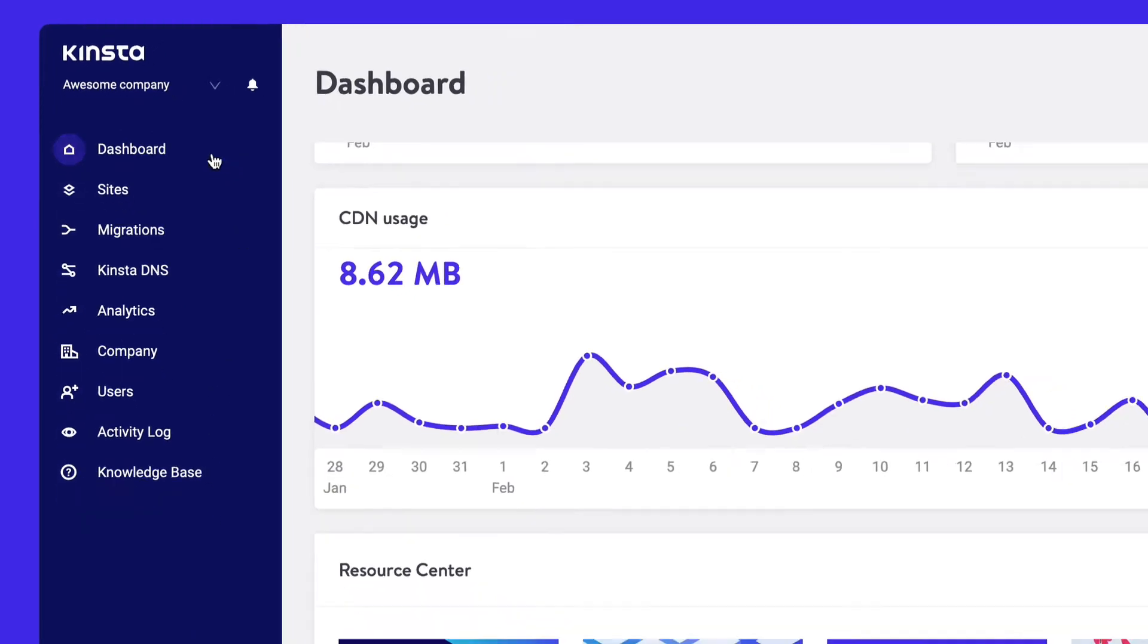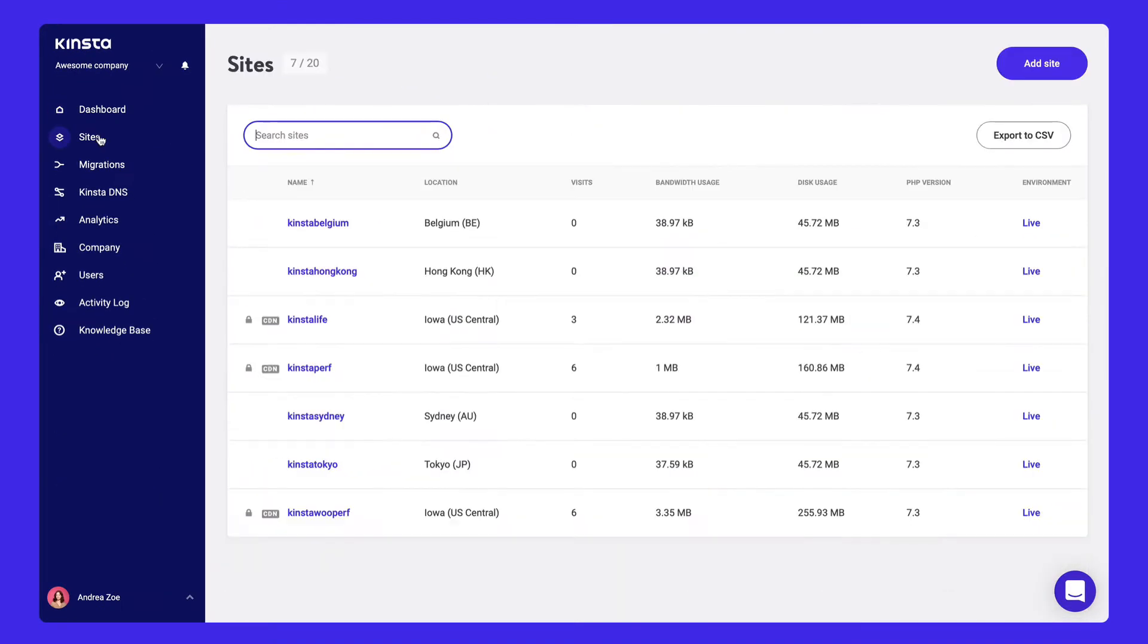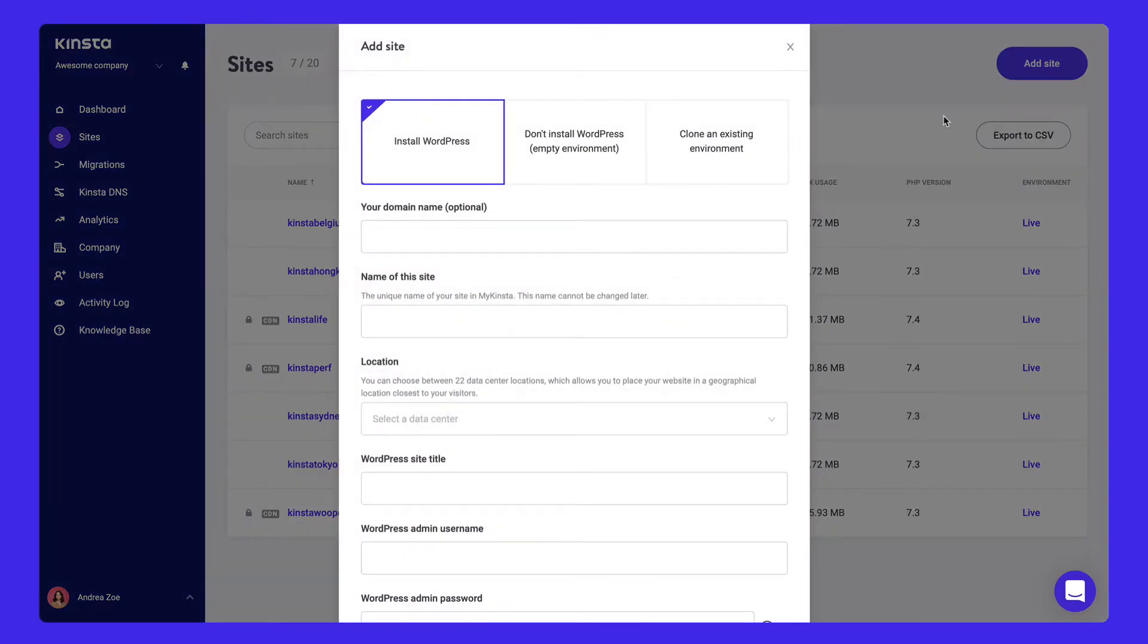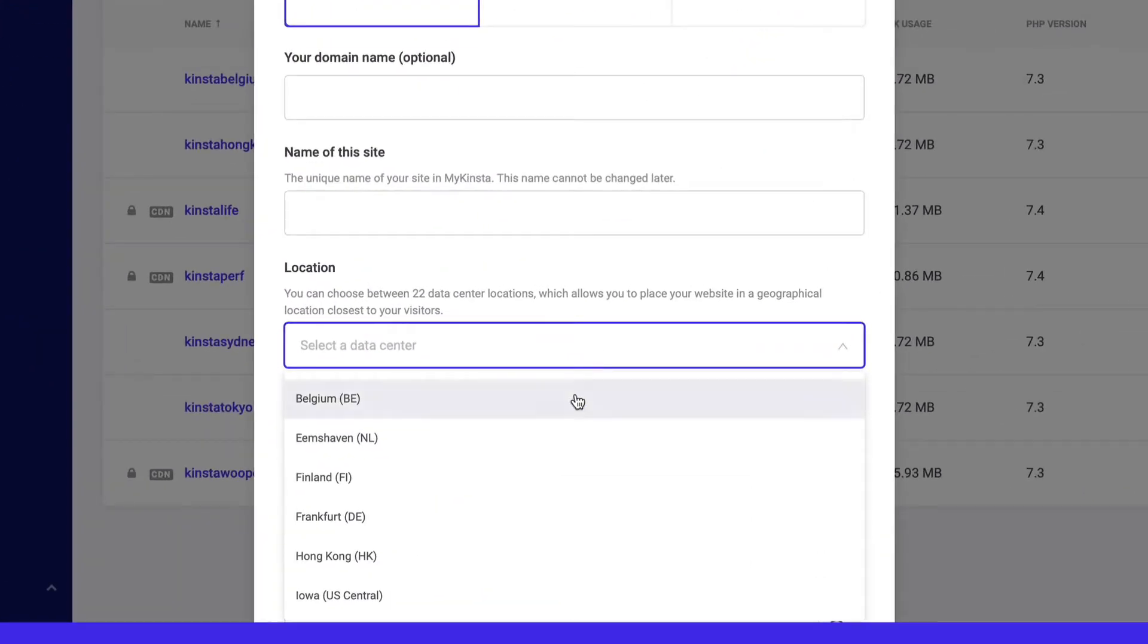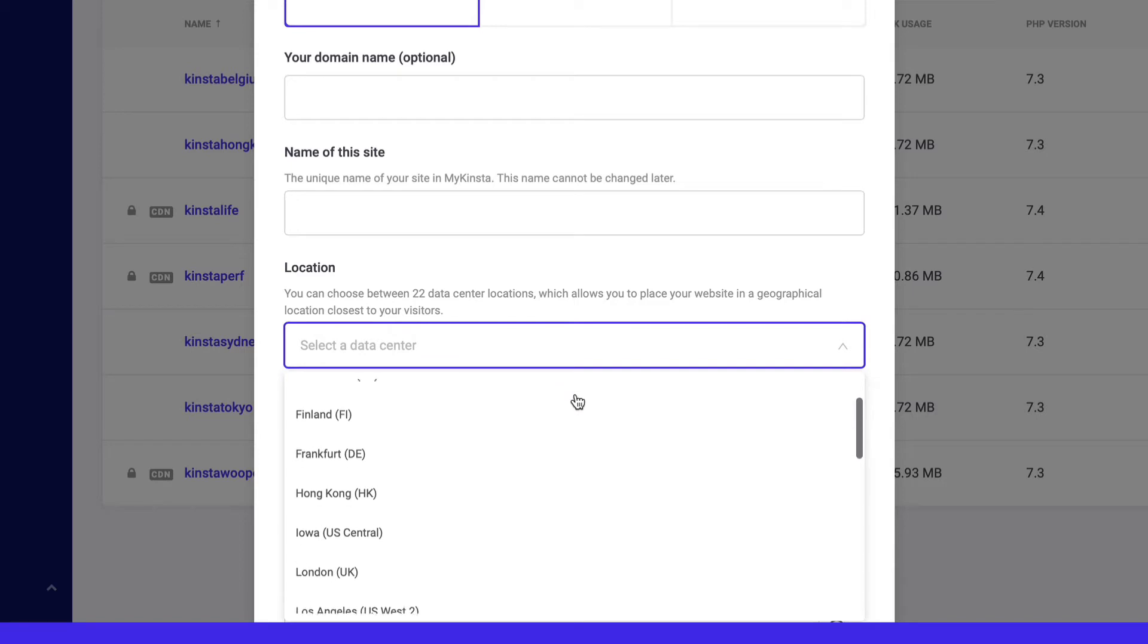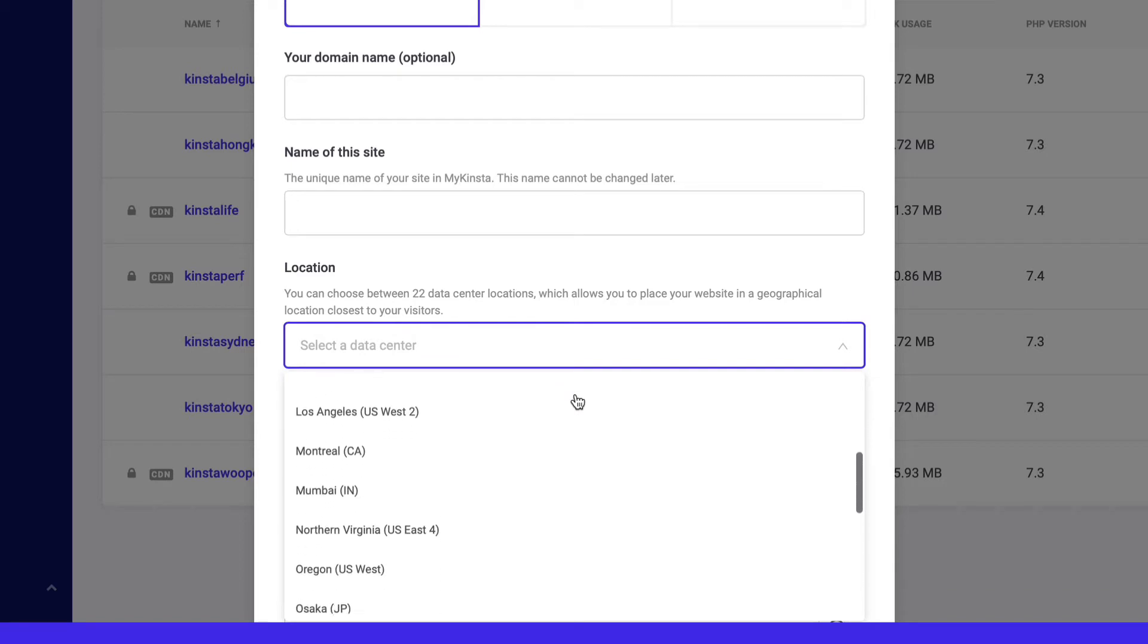Under Sites, install the latest WordPress with a click. Choose from over 20 Google Cloud Platform data center locations to store your website in a geographical location closest to your visitors.